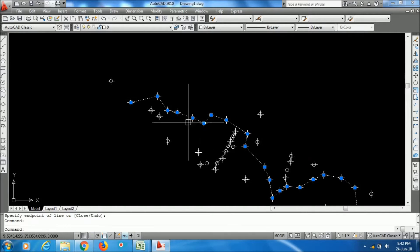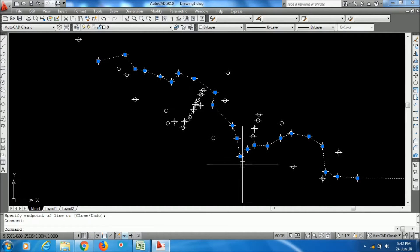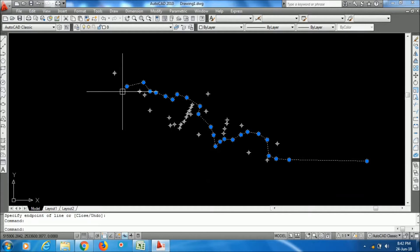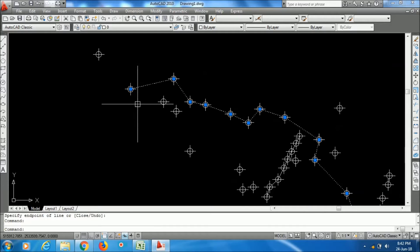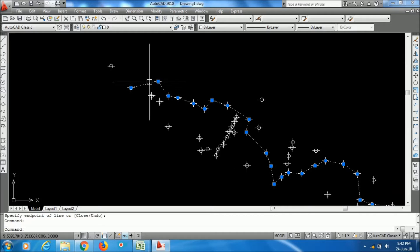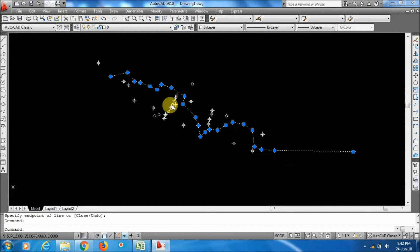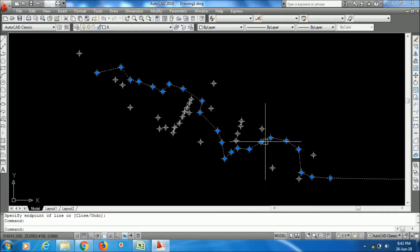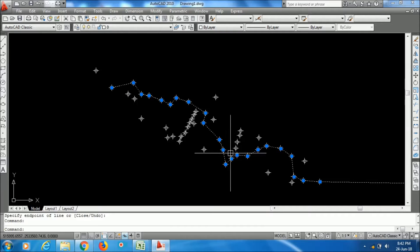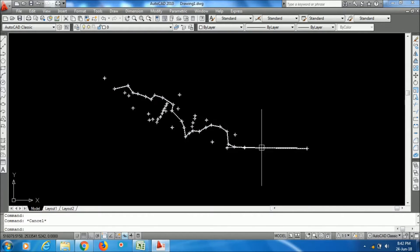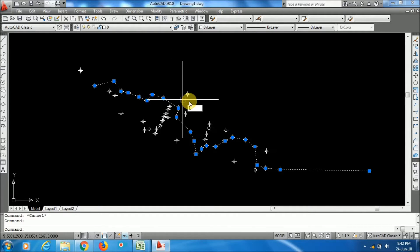I started the 3D polyline from this point, so this will be the first coordinate and this will be the second coordinate - in this order the coordinates will display. Now I will export all the vertices' coordinates - that is X, Y, and RL values, the Z values - into a separate Excel file.